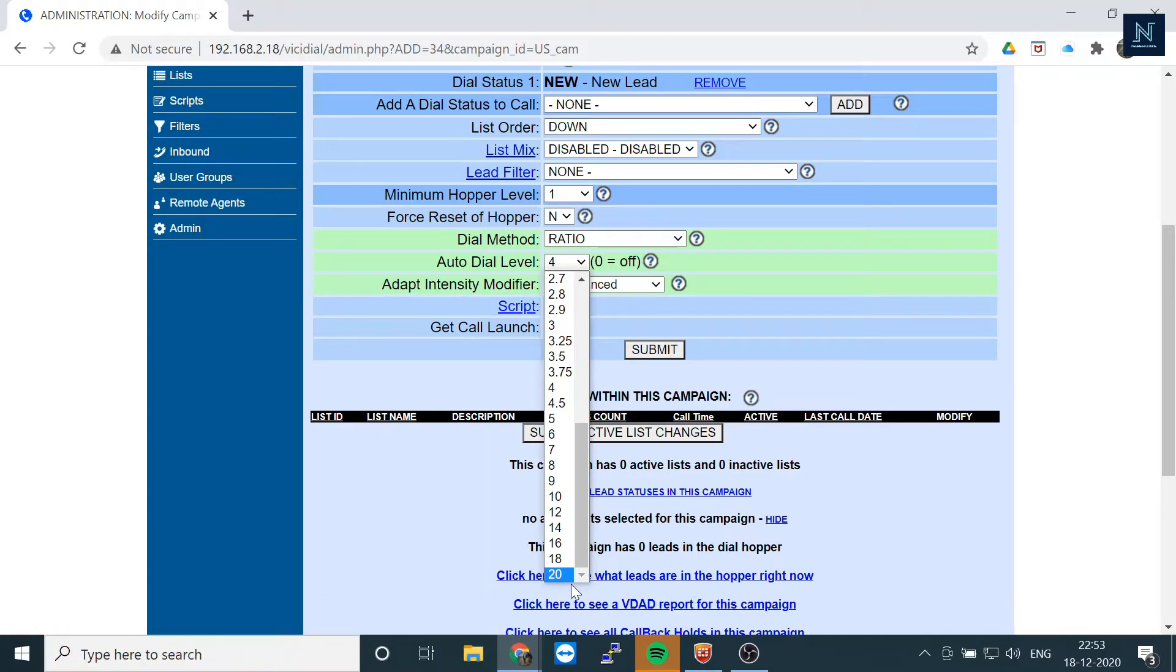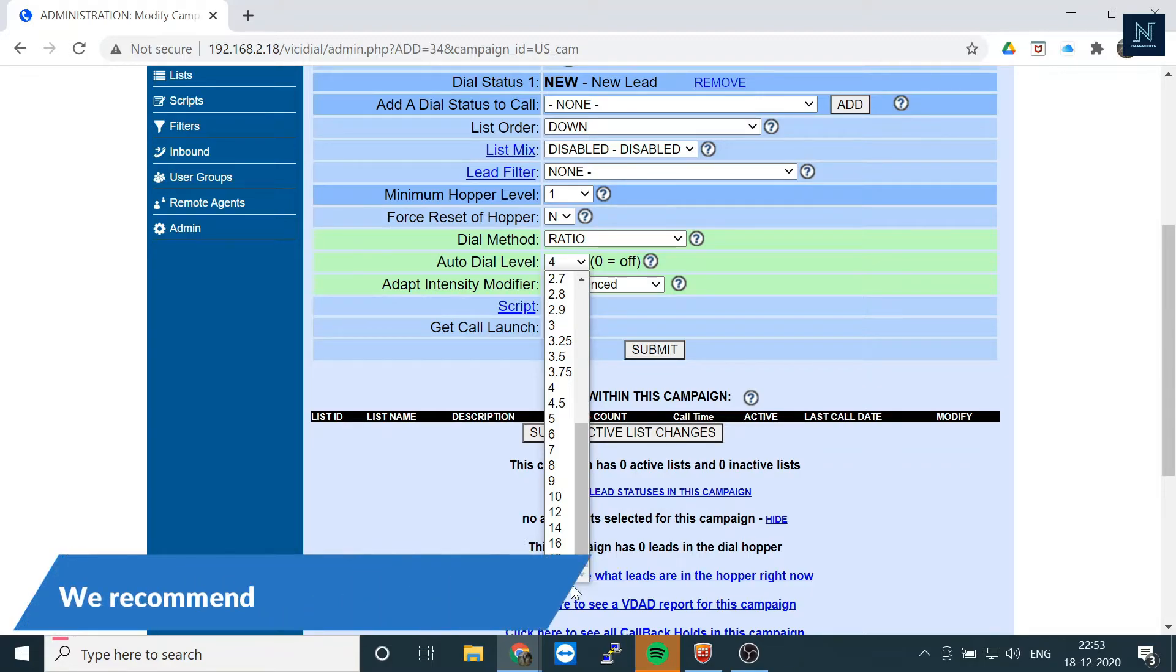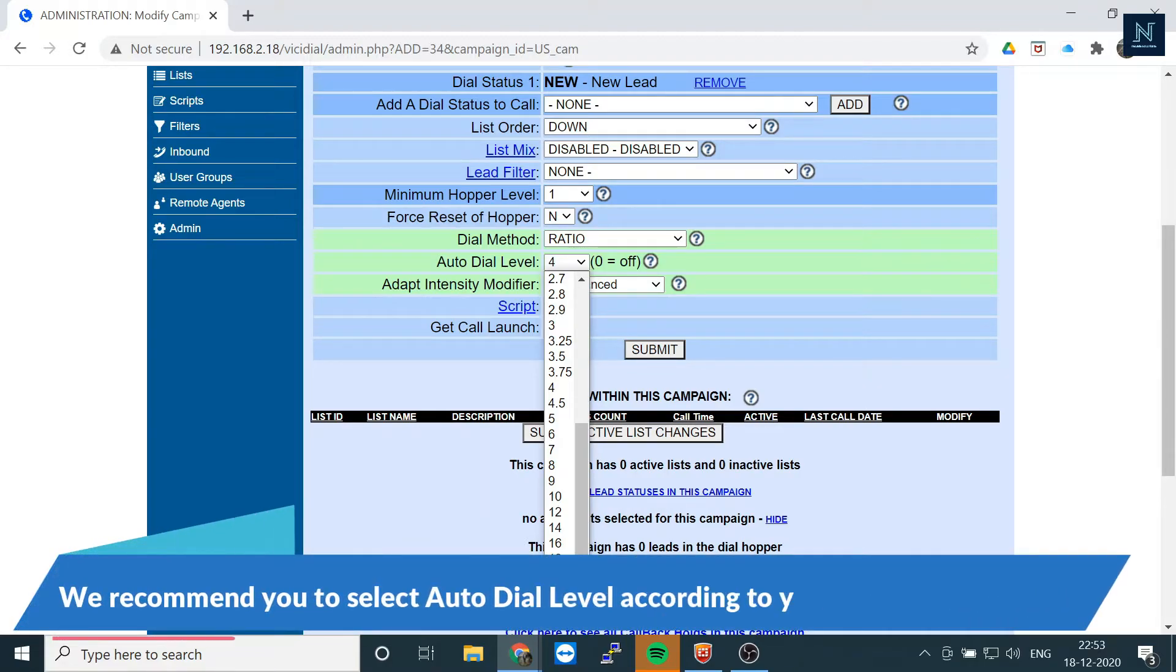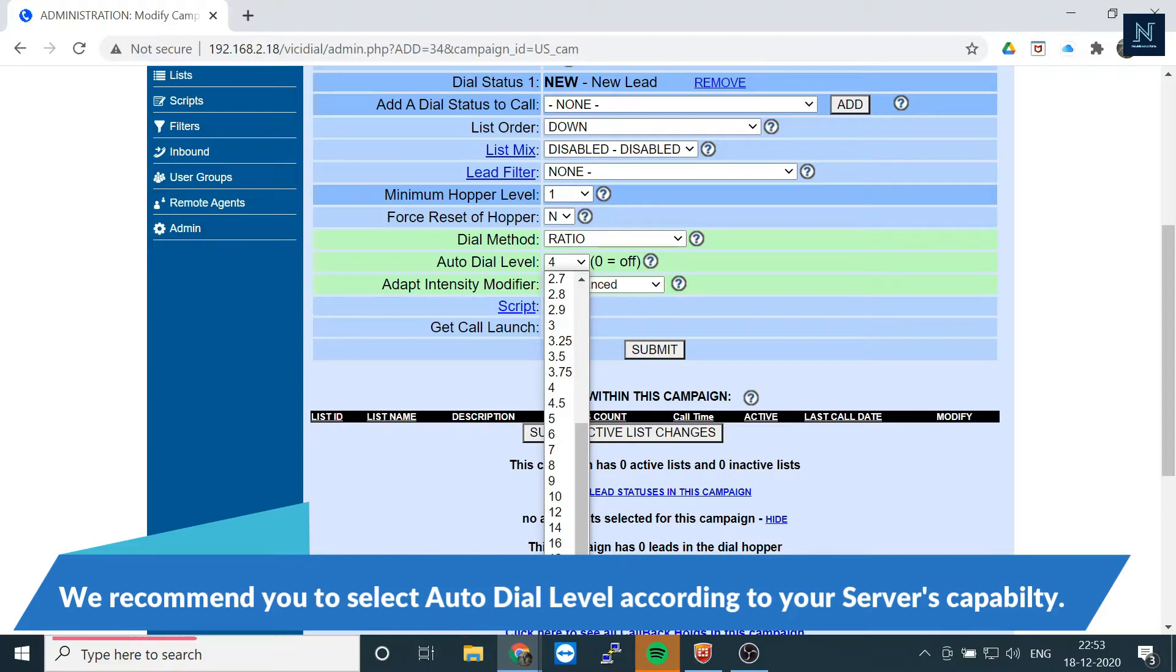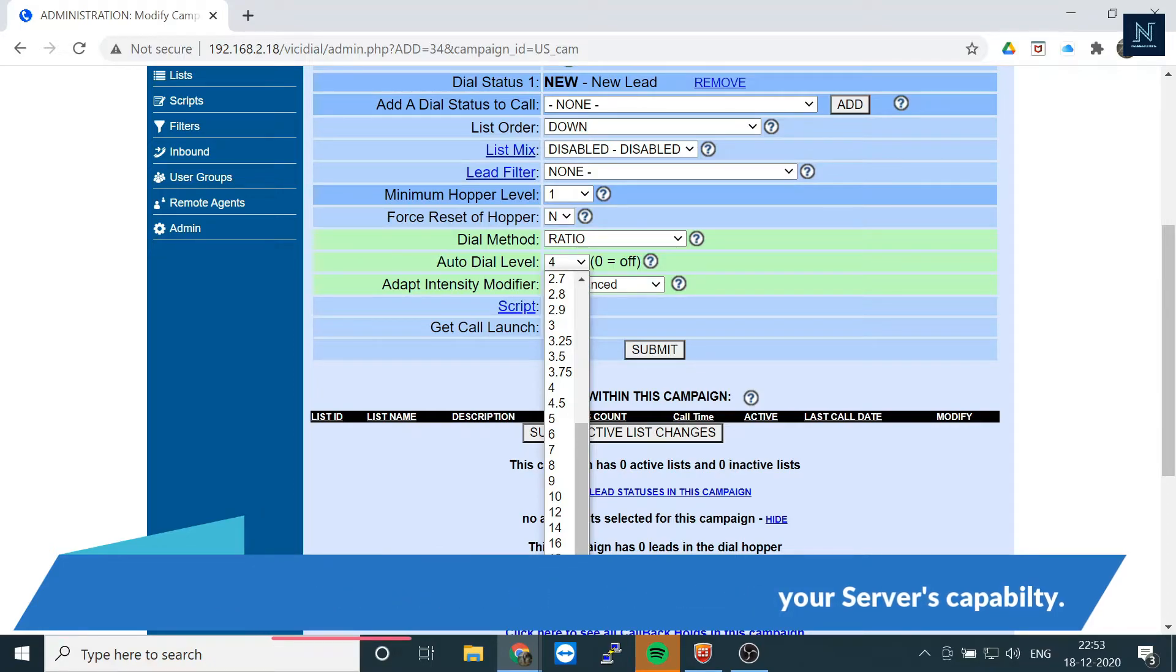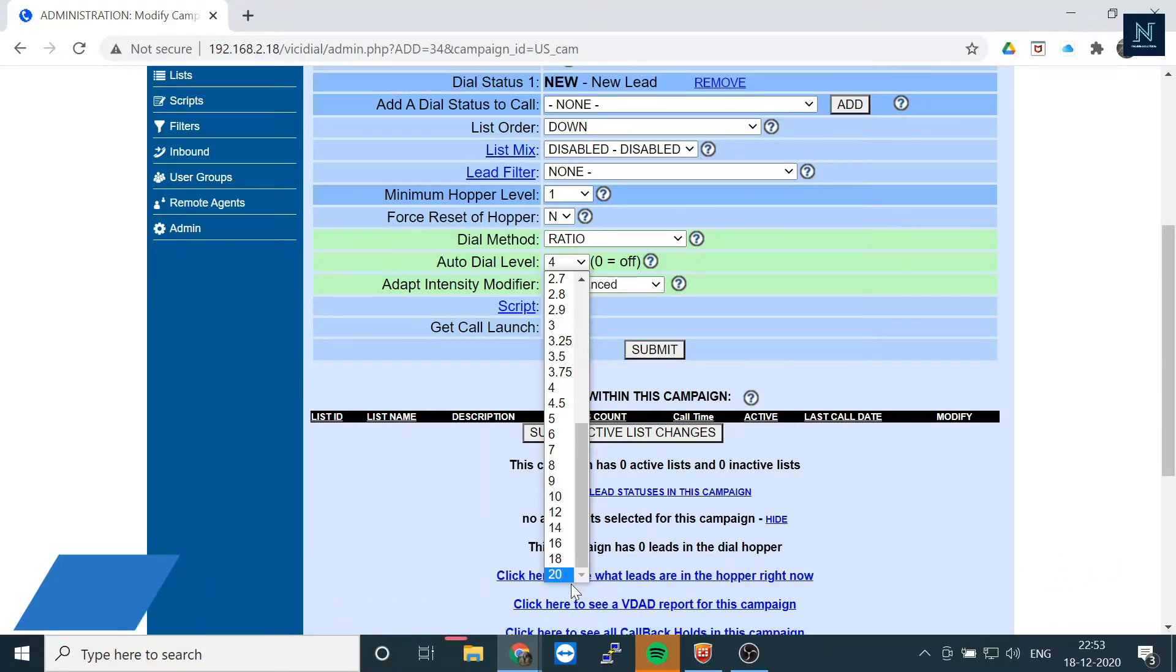Obviously the call volume is high, but always remember it depends on your server configuration also. Because high volume means it takes too much resources at your server, so always remember that one. I think it is helpful for you for increasing the call ratio.